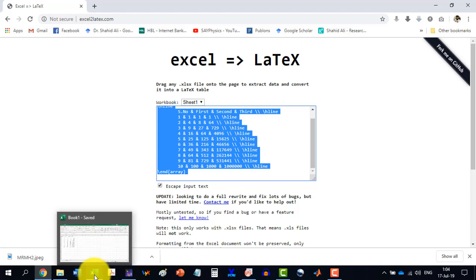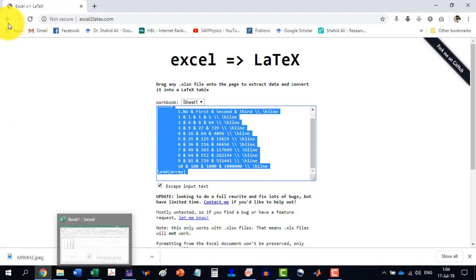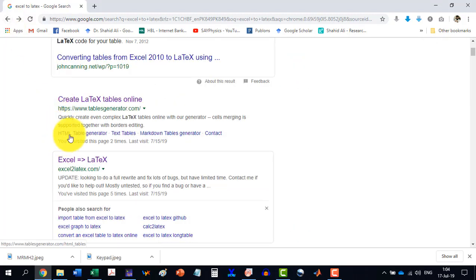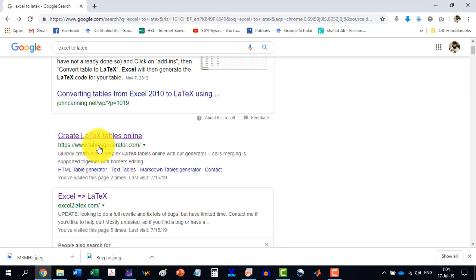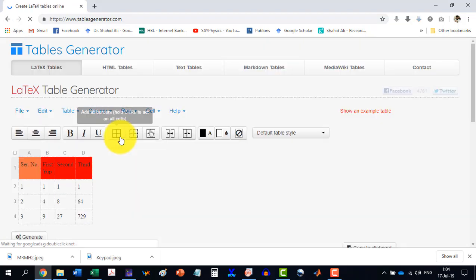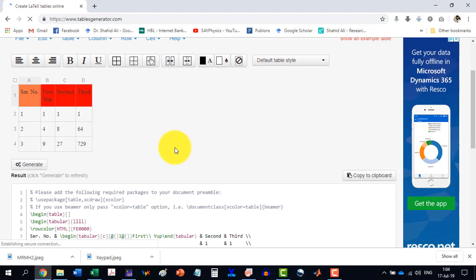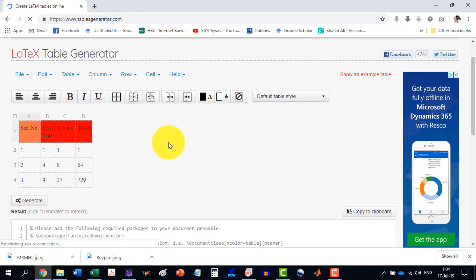if we go to another website, I will provide both the links here. This one, the table generator. This one is very user friendly and we can do many things here.